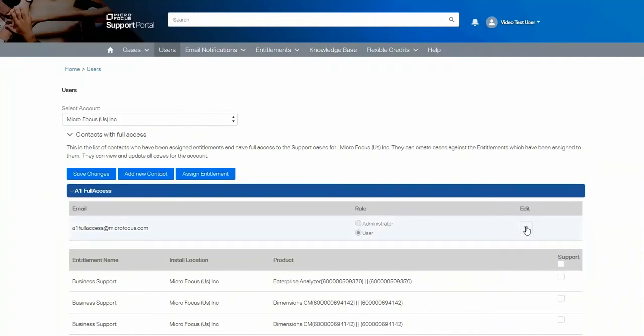If you no longer wish the user to have access to this account, you can deactivate the user here.